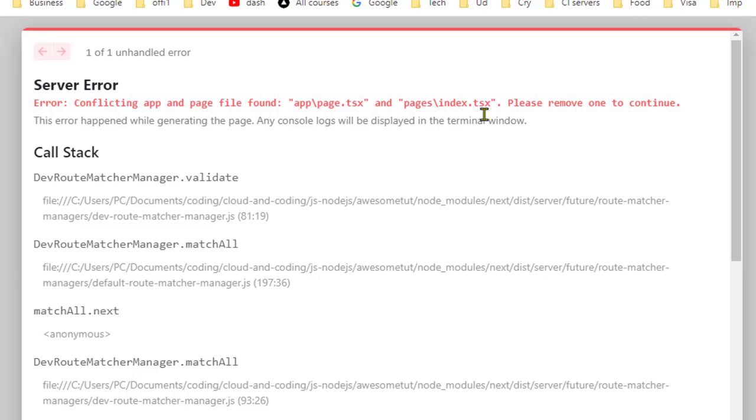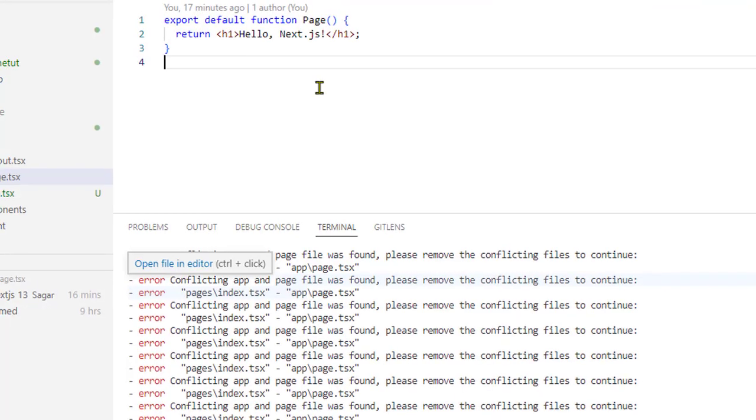Now to fix this, what I'm going to do is remove one of these files because I can't have two home pages for my website. So let's do that.